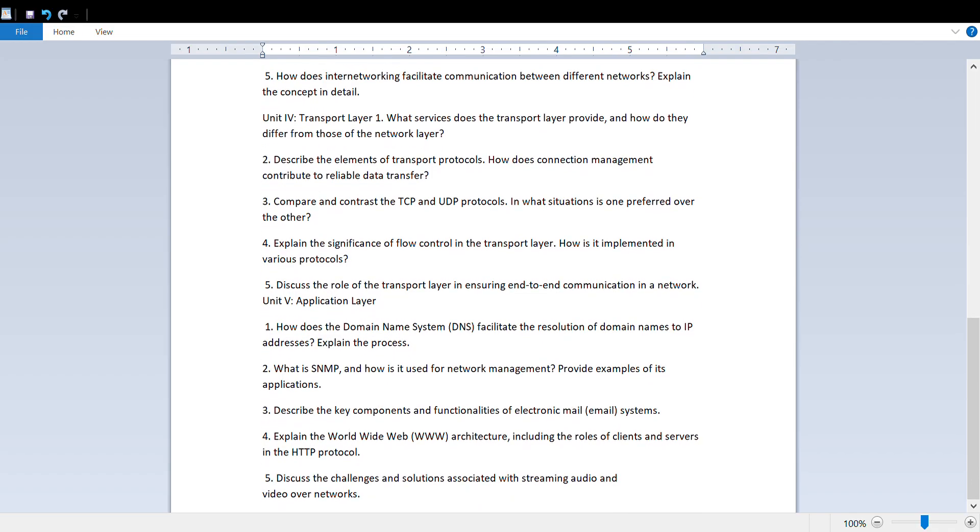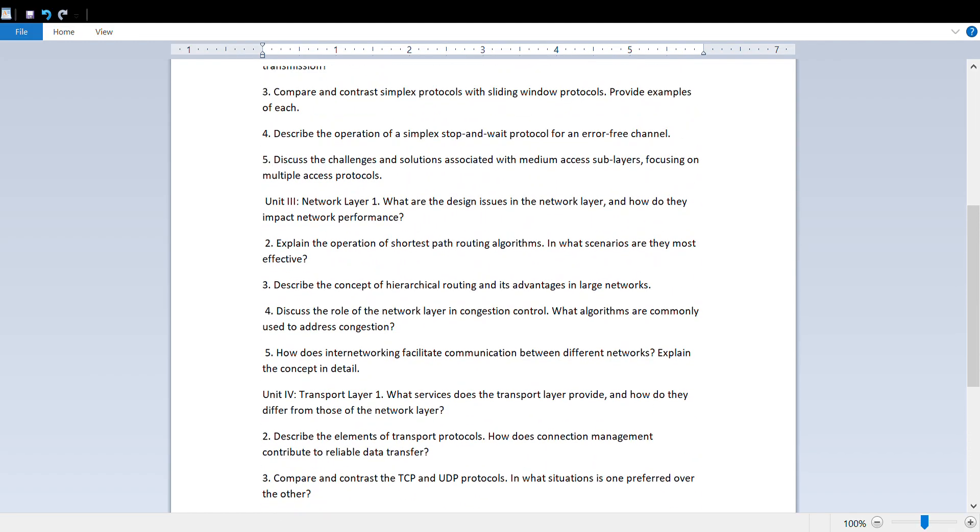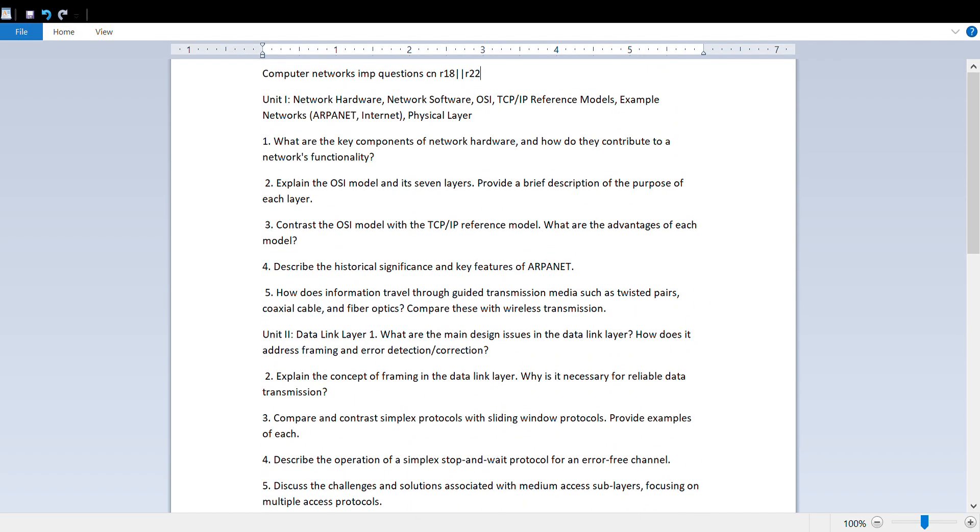So these are the important questions for computer networks for all units: first unit, second unit, third, fourth, and fifth units also.